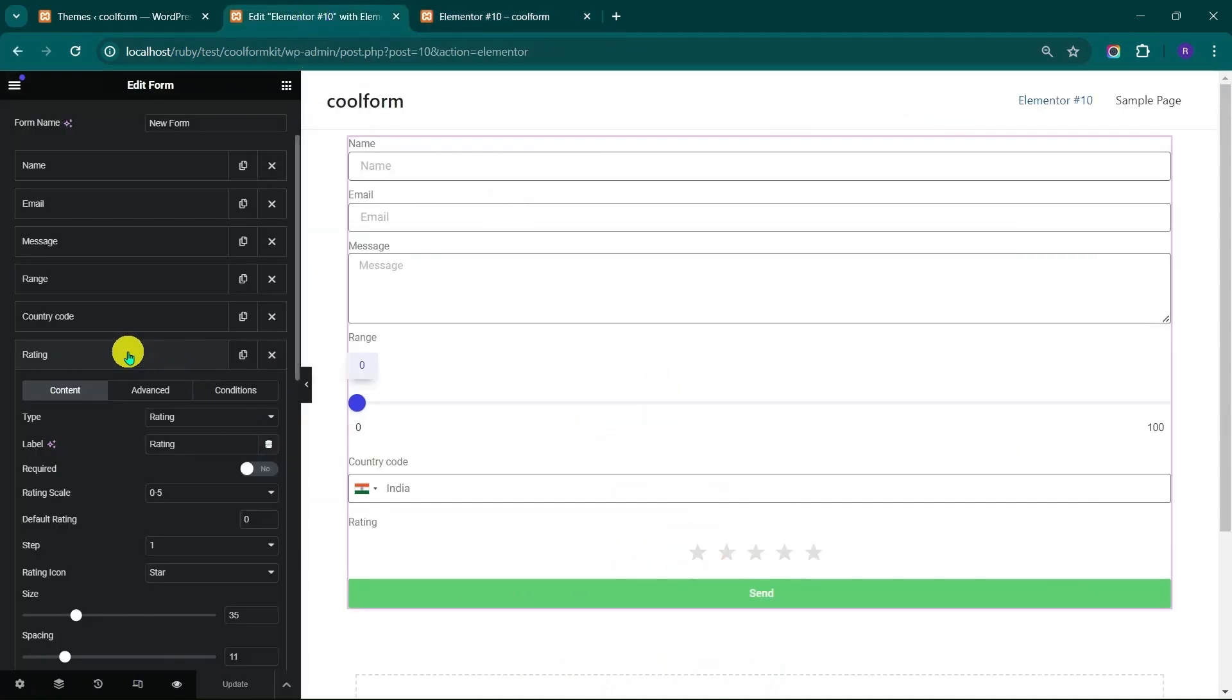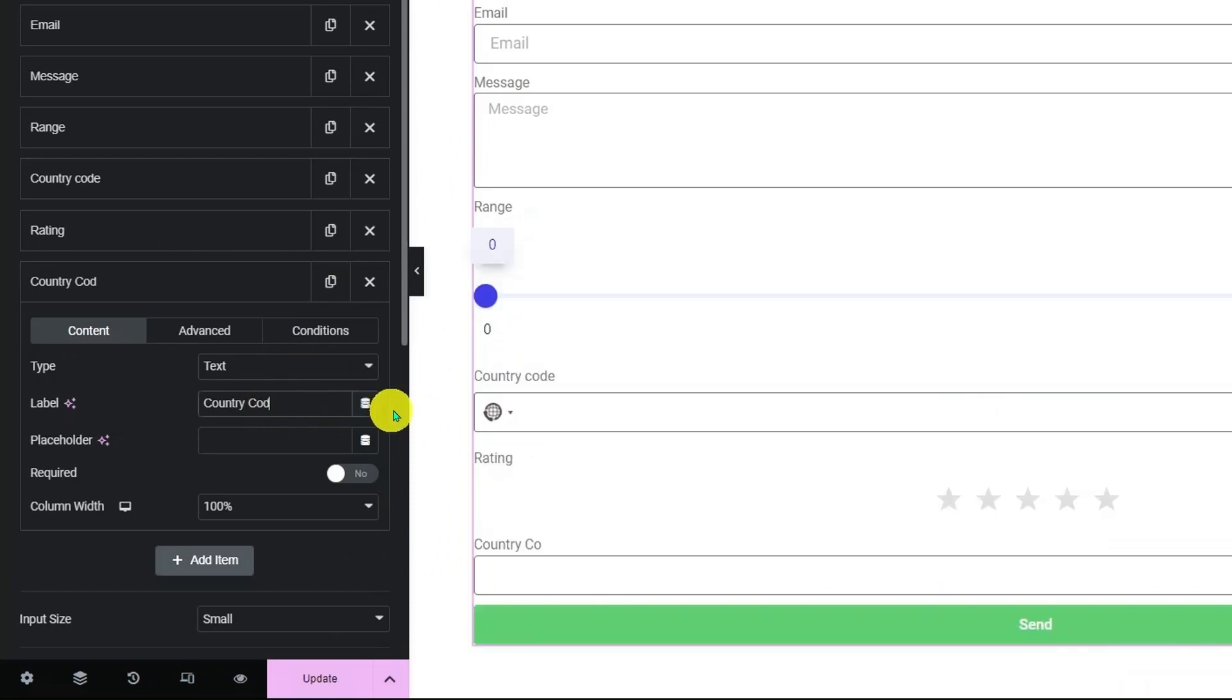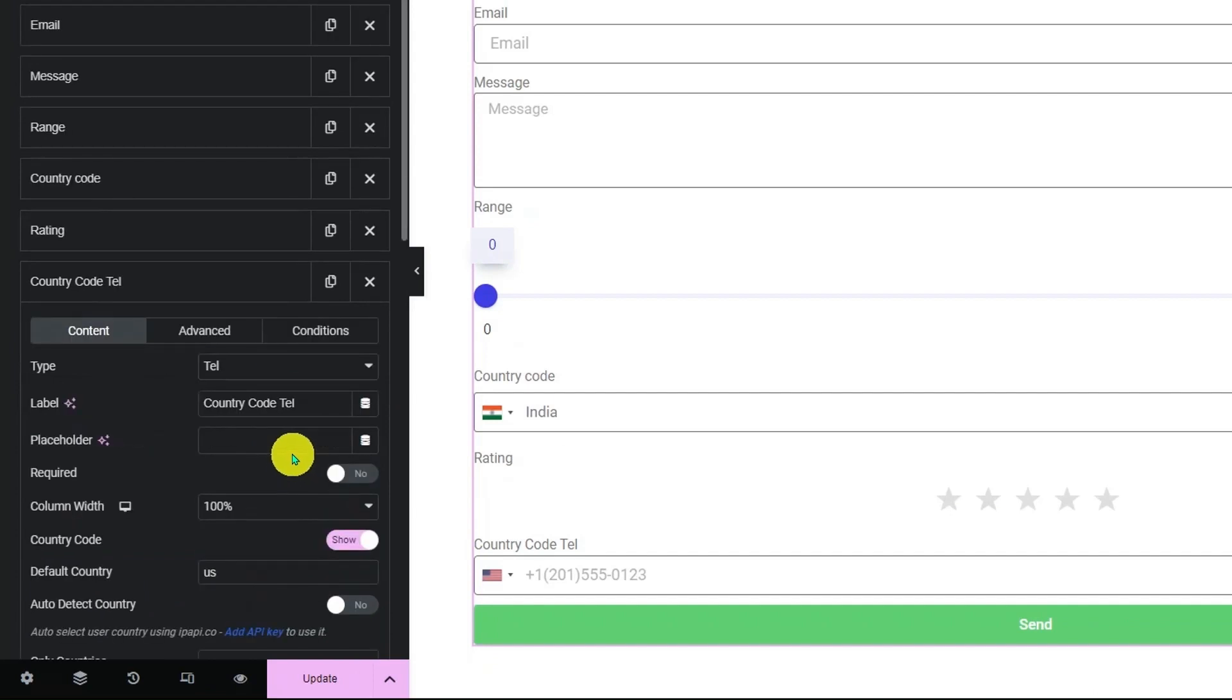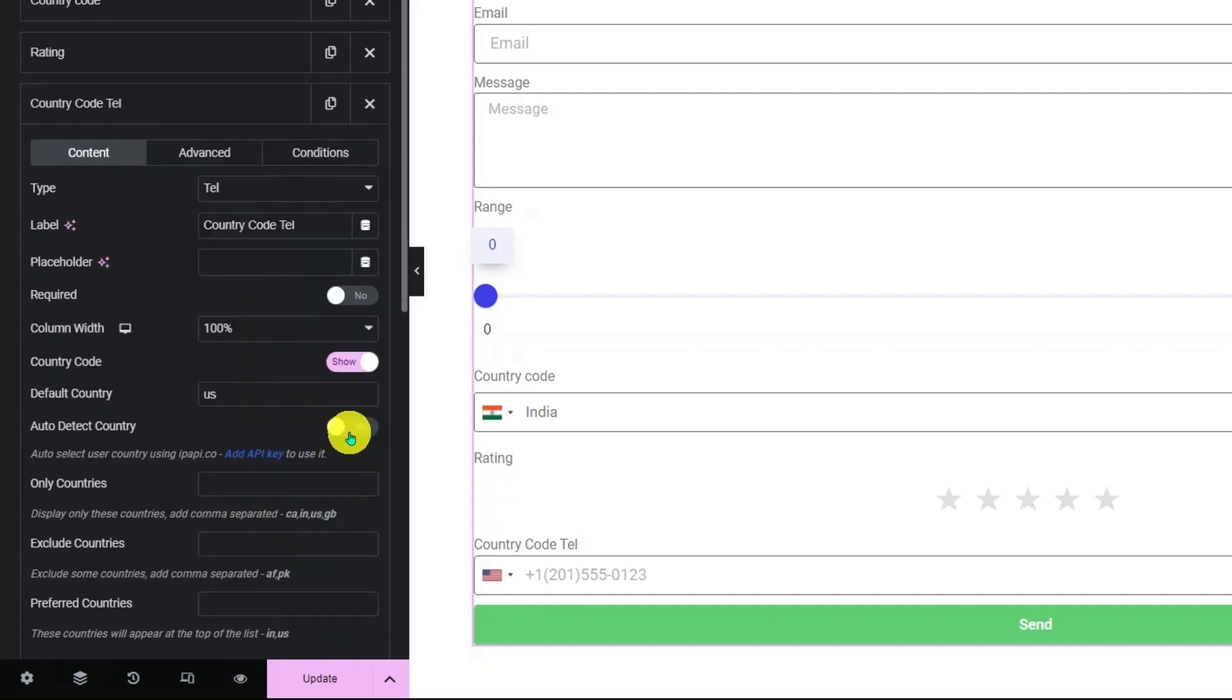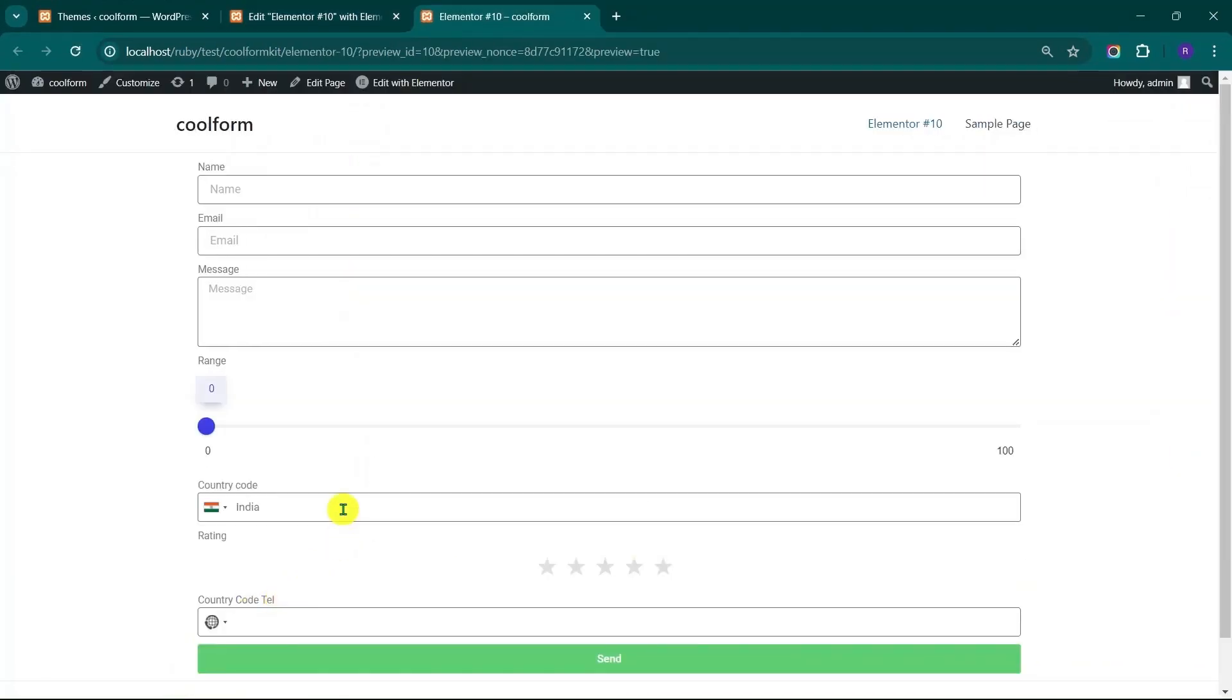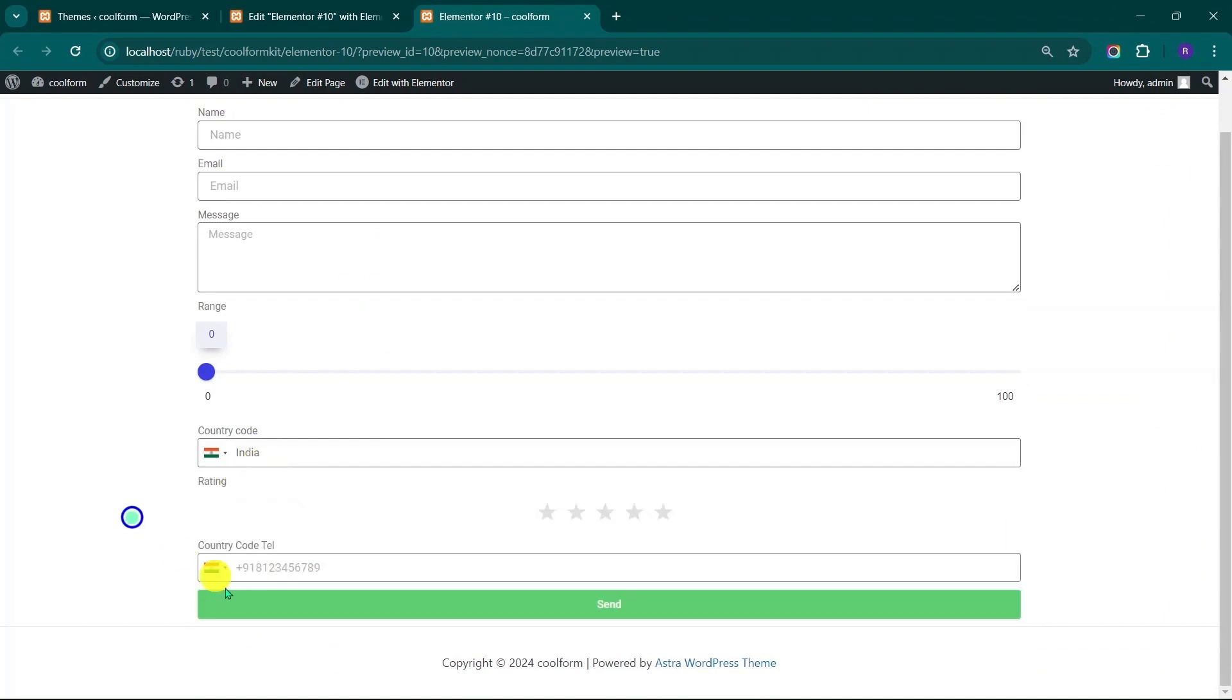Now go back to Elementor Editor panel and click on Add Item. Enter the label name relevant to the field here. Click on Type and select Tel Field from the drop-down. Scroll down and turn on the Country Code switch to add Country Code drop-down in Tel Field. Turn on the Auto Detect switch to enable geolocation-based auto-country selection. Click on Update to save and preview to see the changes. Here you can see Country Code drop-down has been added to Tel Field.